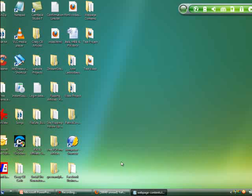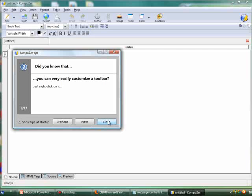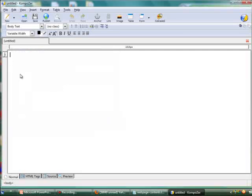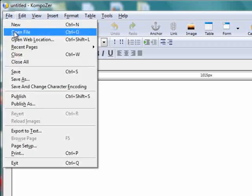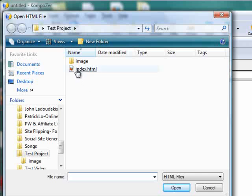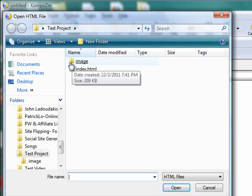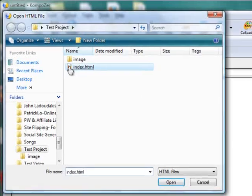Now I'm on my desktop. Let's open Composer and double click on this icon here. Close the tips window. To open up our index page, go to the file tab at the top and scroll down to the open file option. We are in the test project folder, which has an index page as well as an image folder. I've copied the image folder here just to save time. Let's open up the index page by clicking on the index file.